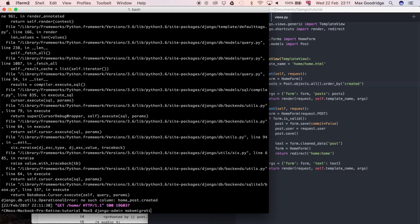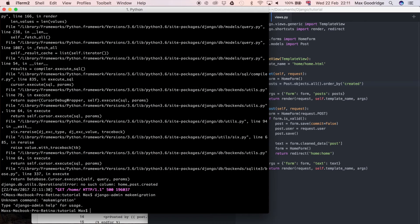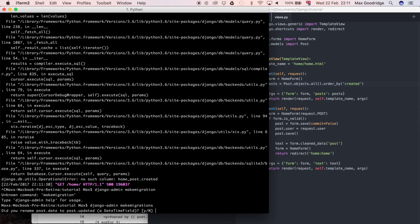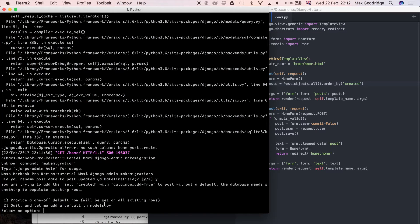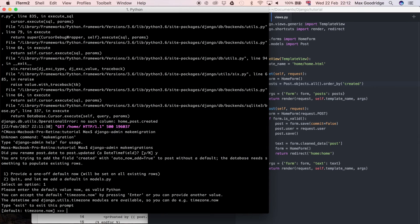And I can say did I rename date to updated? Yes. Do I want to provide a default? It's asking me this because I've already got objects in the database and I haven't set a default. So I can say number one, I do want to do that.